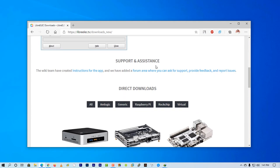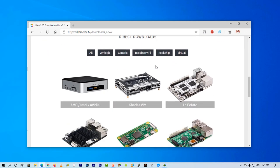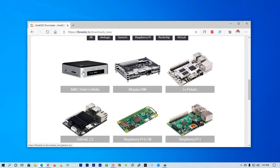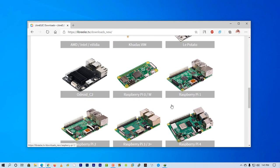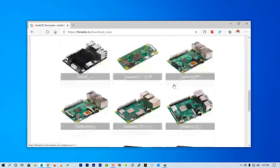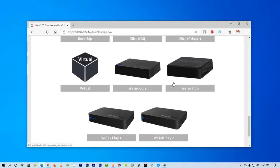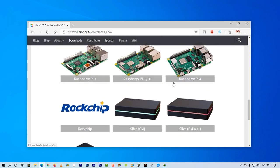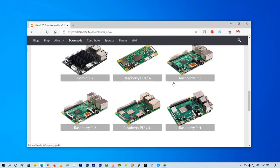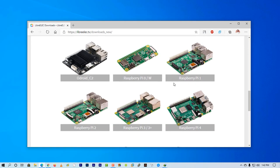Scroll down and click on your SBC model. You can use any Raspberry Pi model or another brand SBC. Click on your SBC model and from here download the OS image. You can also directly download it while flashing using the flasher we downloaded.